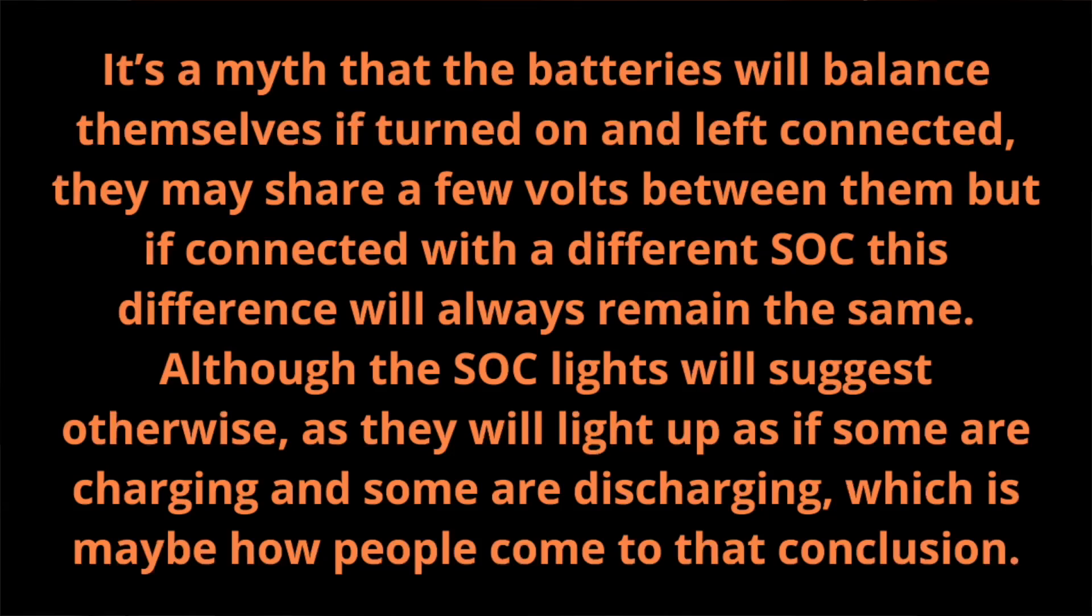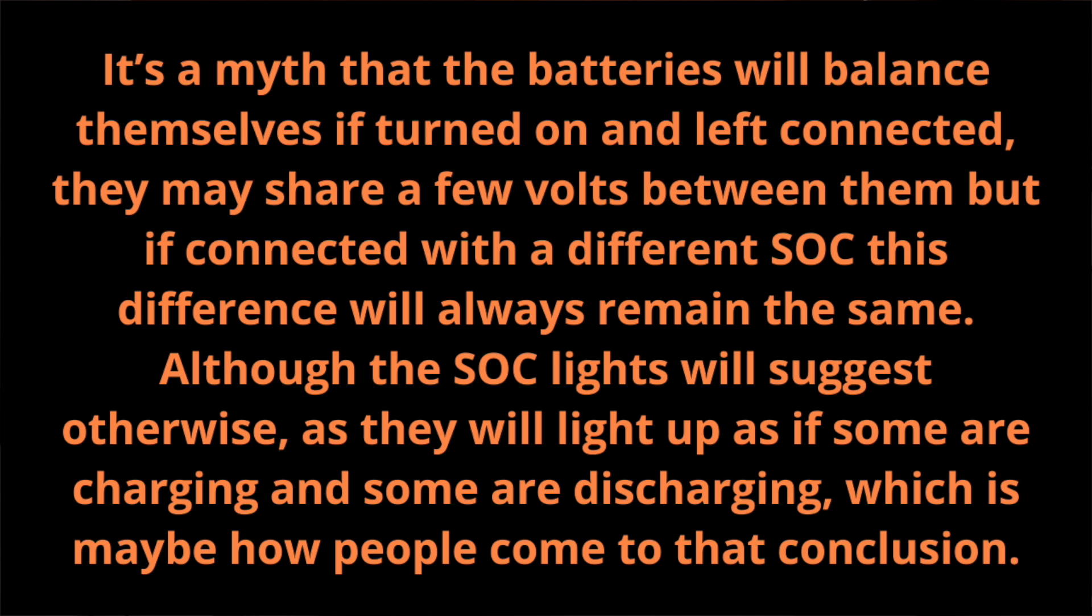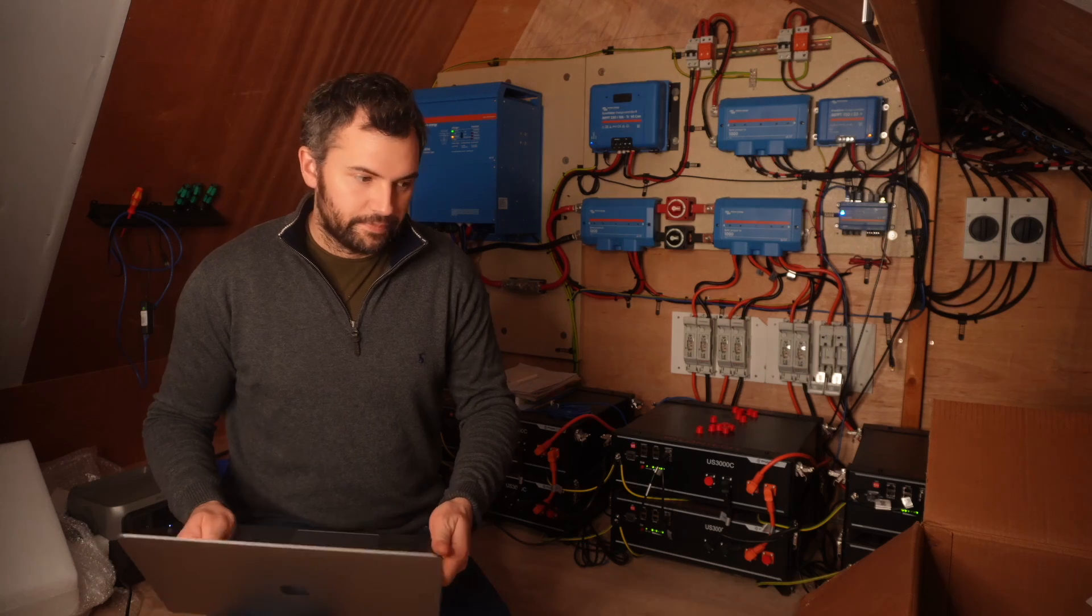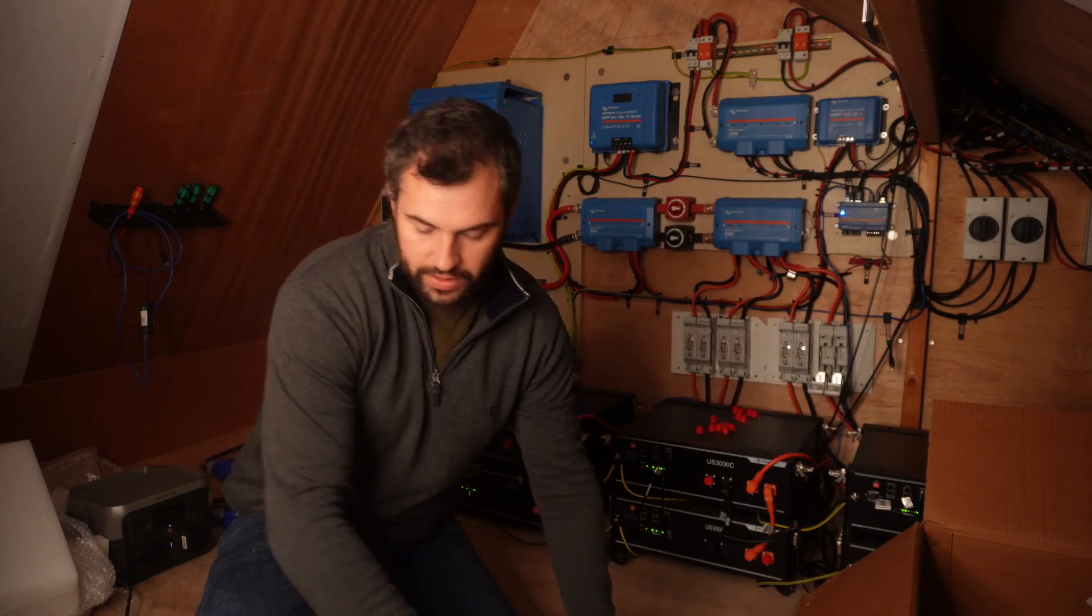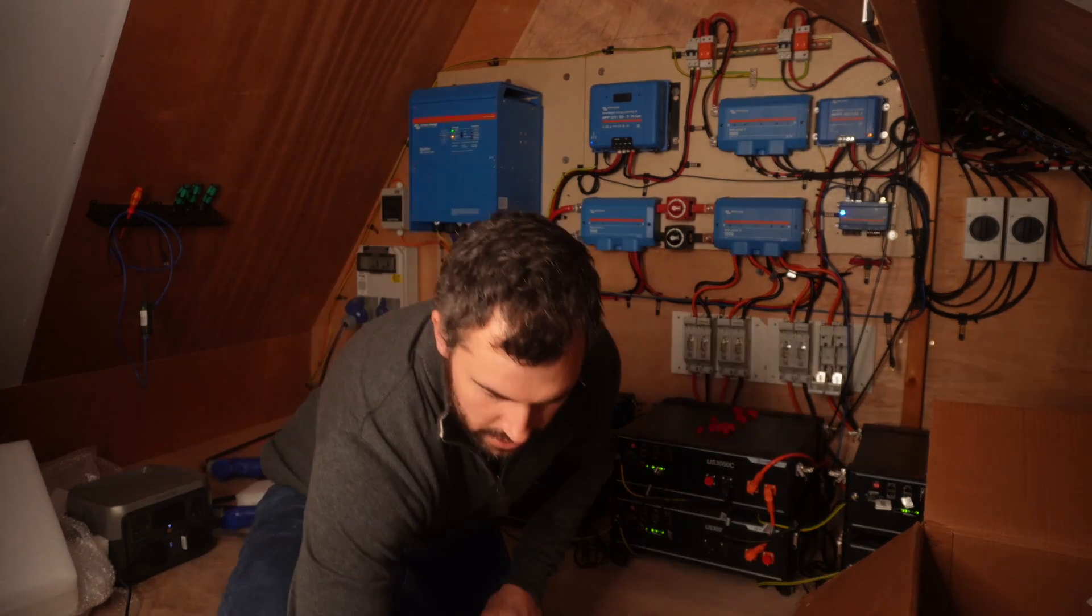It's a myth that the batteries will balance themselves if turned on and left connected. They may share a few faults between them, but if connected with a different SOC, this difference will always remain the same. Although the SOC lights will suggest otherwise, they will light up as if some are charging and some are discharging, which may be how people come to that conclusion. Now yeah, I mean I absolutely come to that conclusion and I watched a YouTube video on the guy switching them on, leaving them. This could be how people come to that conclusion.